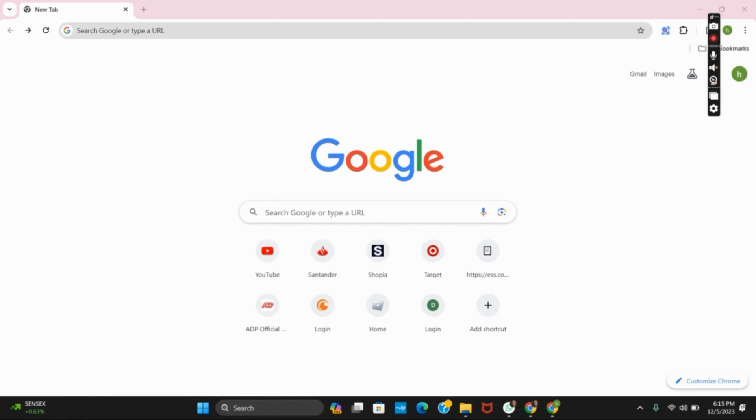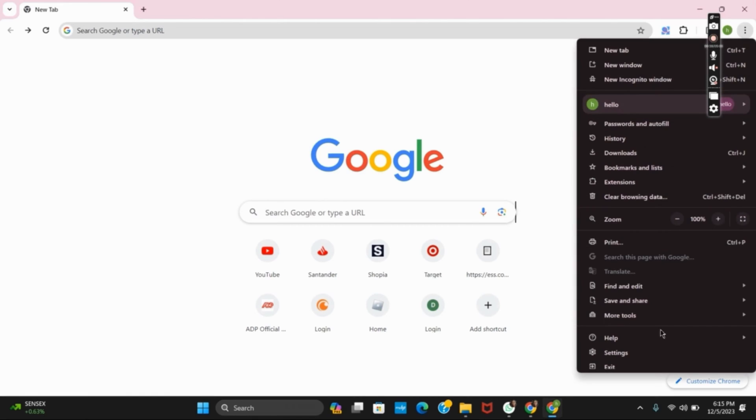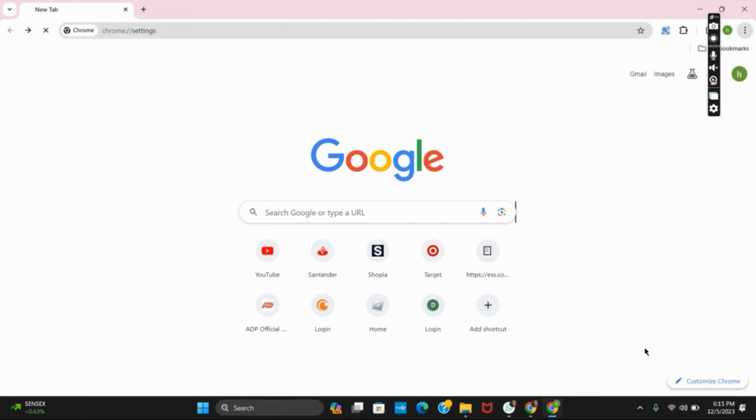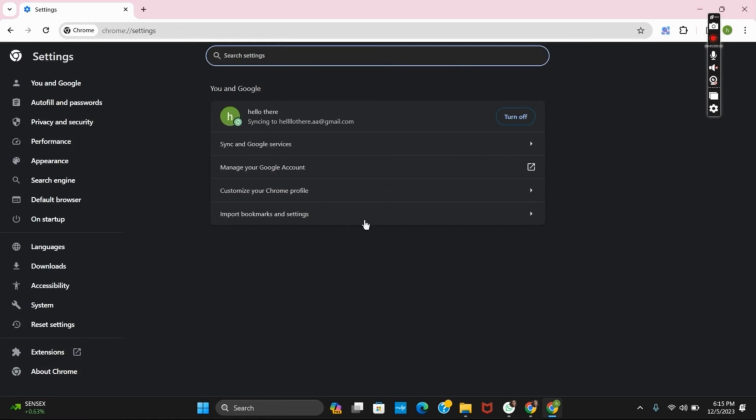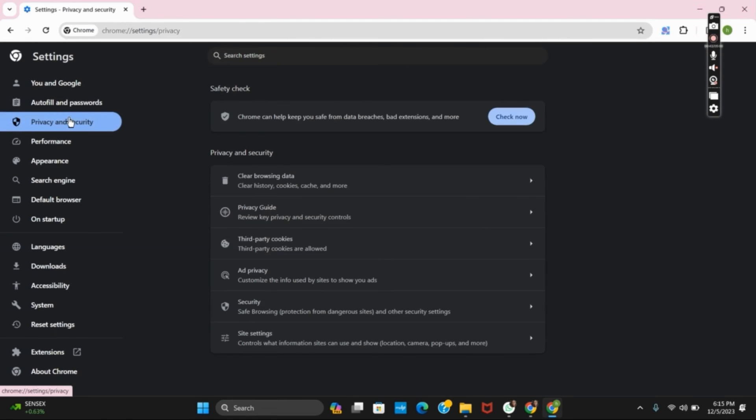Next, what you have to check is go to the settings on your Chrome. Tap on the three dots and then go to settings. After this, tap on privacy and security.